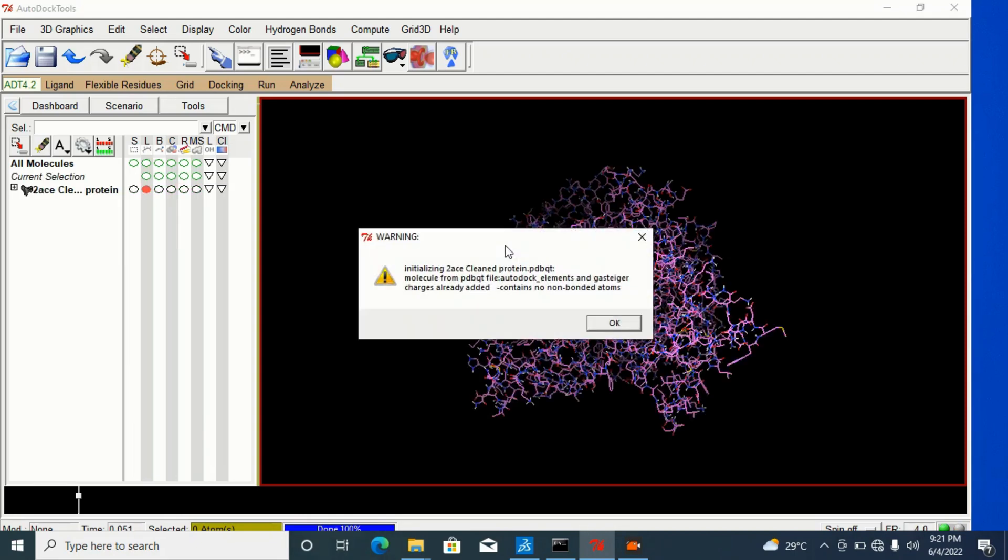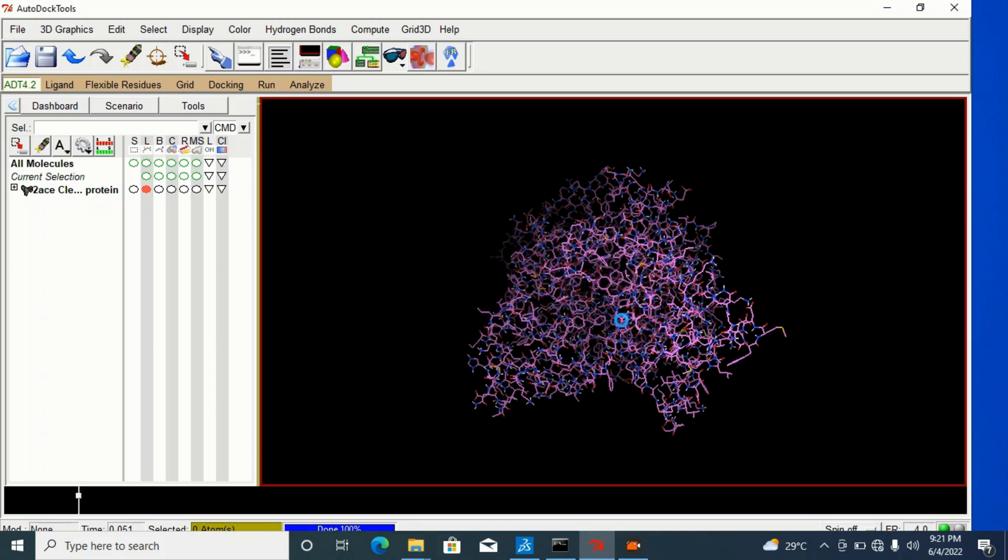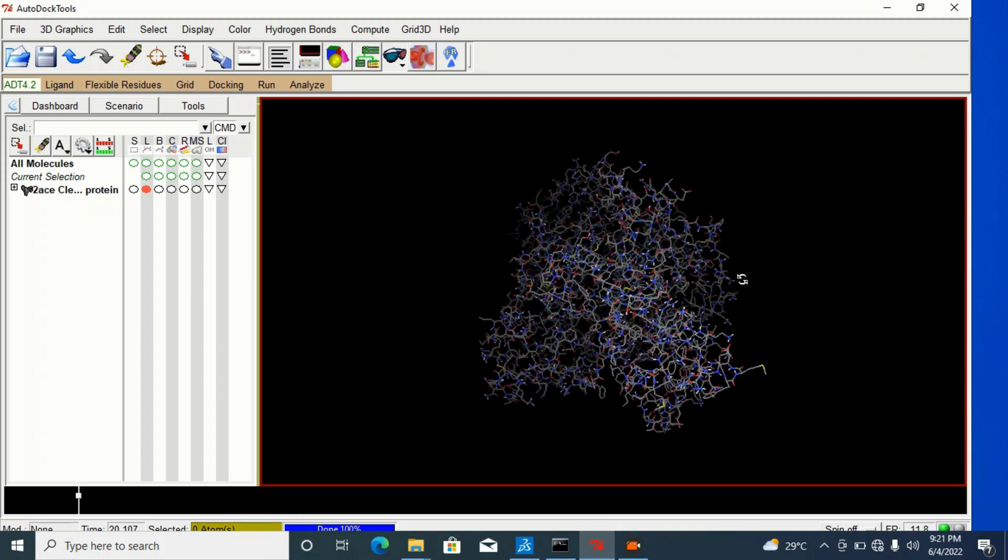It will ask me if I want to retain all I have already prepared about this particular protein. I will tell it yes. And it will still give me this option saying that this actually contains no non-bonded atom, which is fine. I have already prepared that for this before. So, I will say okay. Then this is my protein from what I have prepared before.